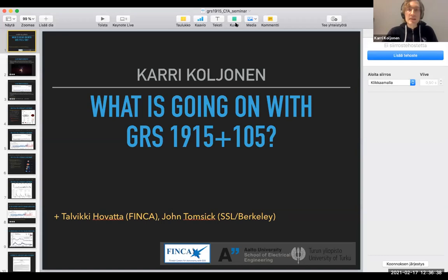Thank you to the organizers for inviting me to talk about recent events going on in GS 1915+105.